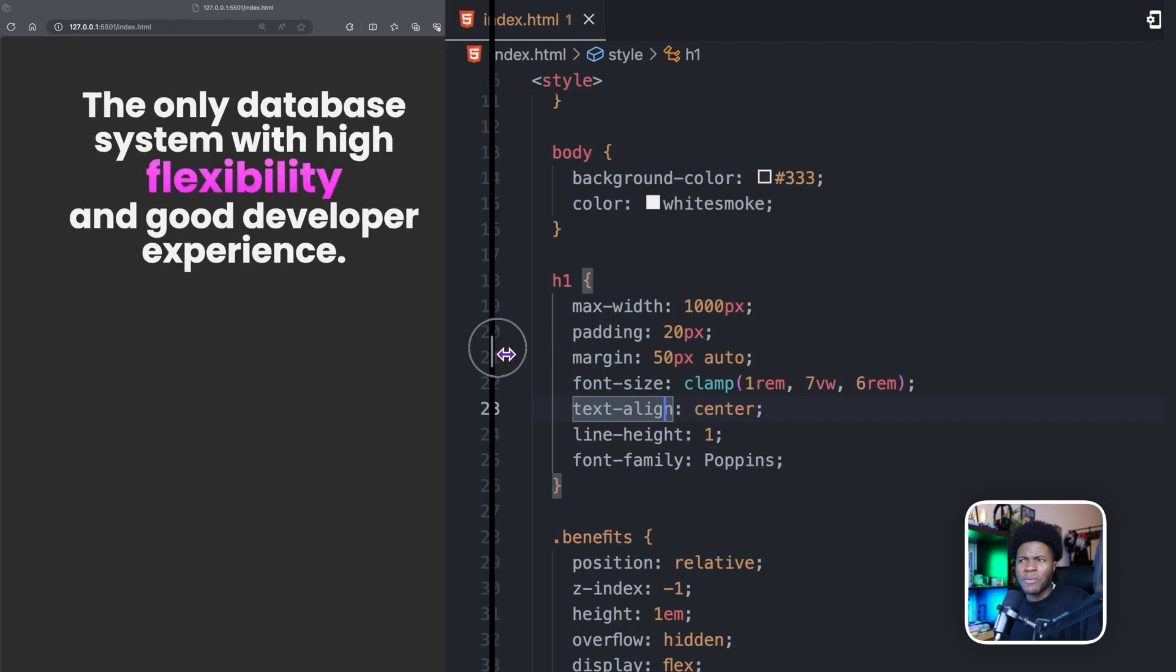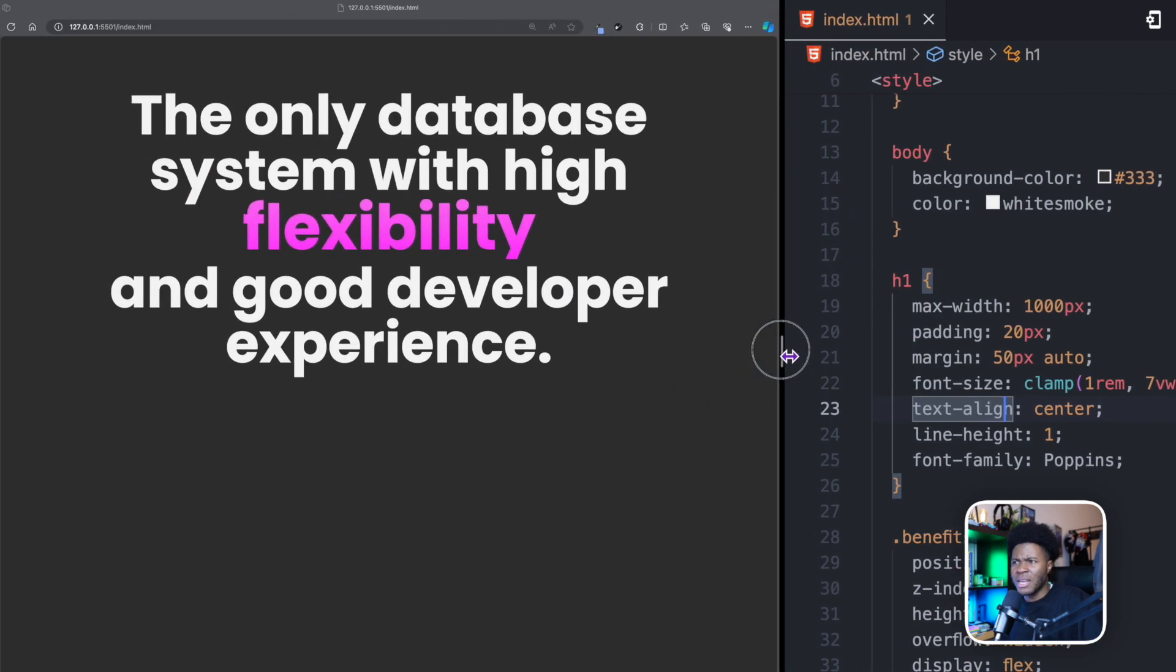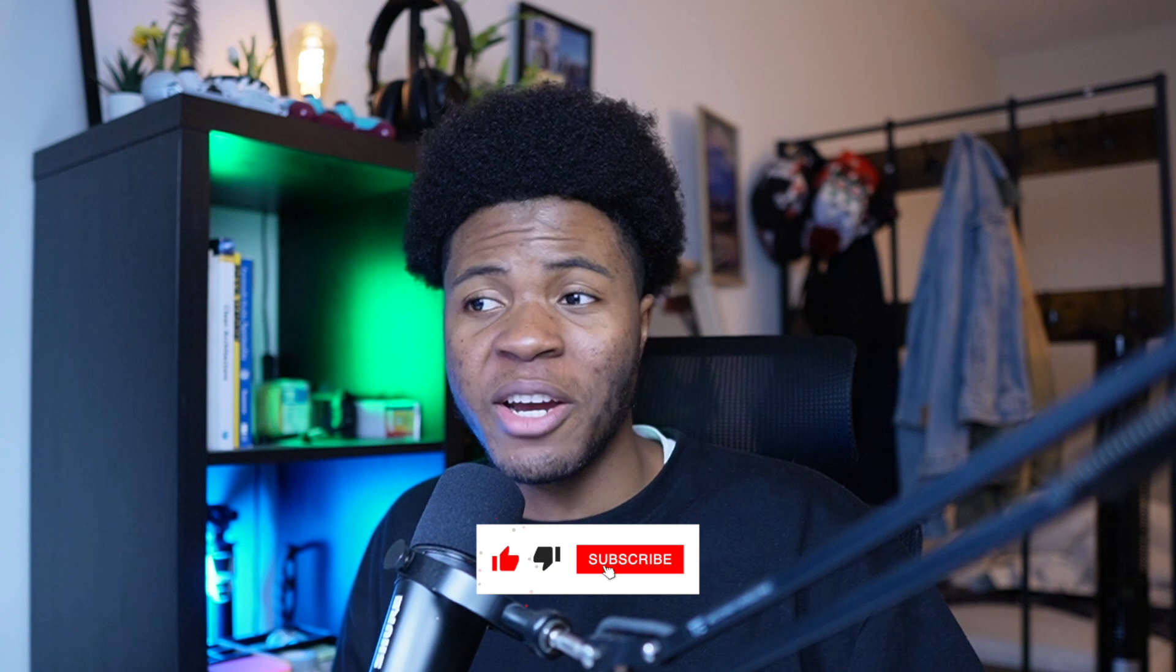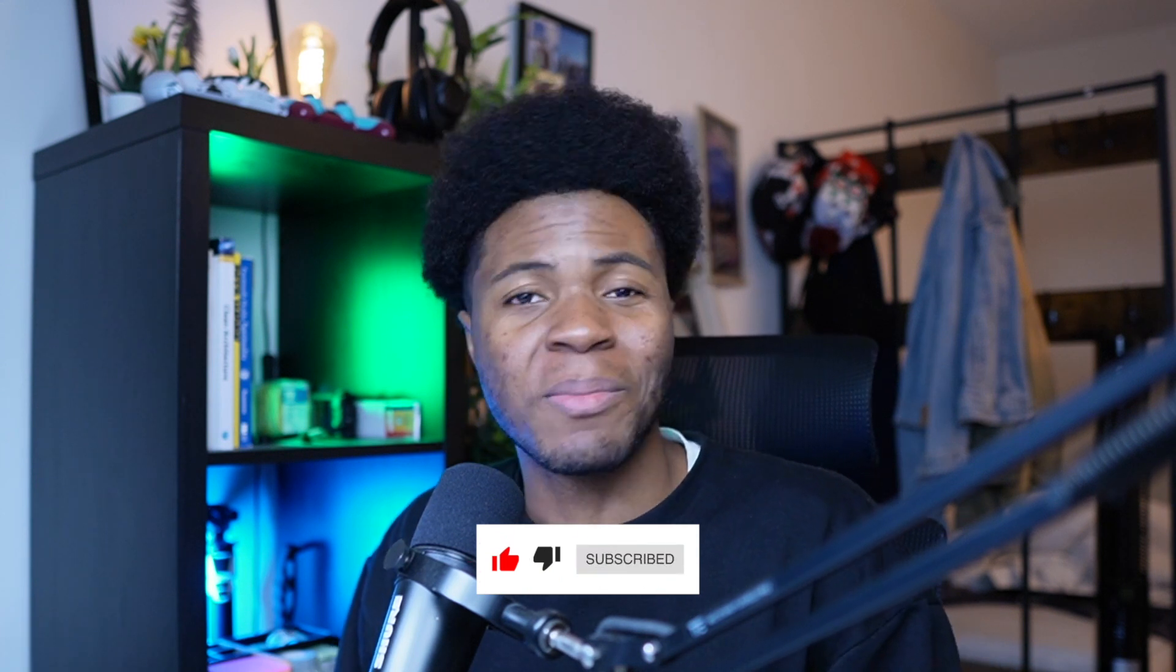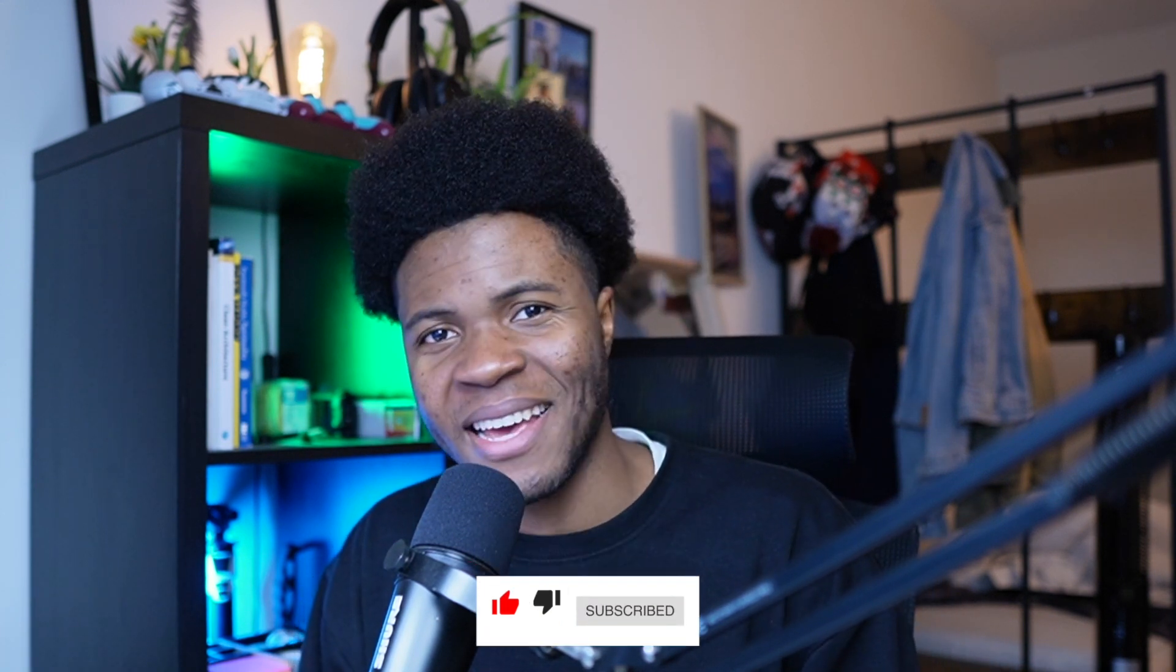I actually kind of prefer this to the inline flex example that we had. I don't know what you think. Let me know if you enjoyed this demo and give it a like if you enjoyed it. I'd also appreciate if you share it and of course, subscribe so you don't miss out on more CSS demos like this.